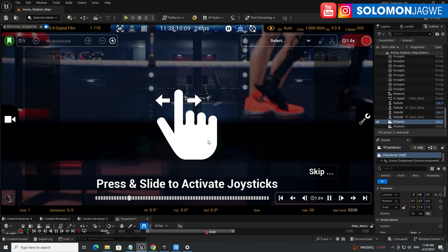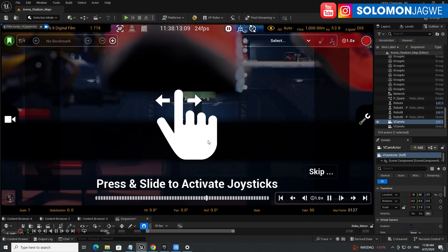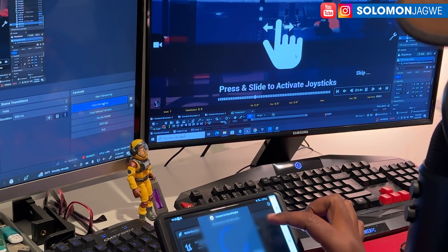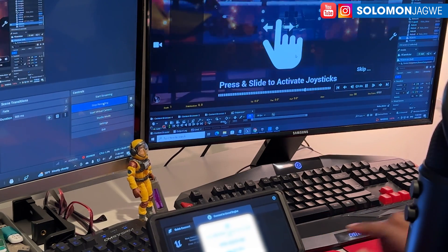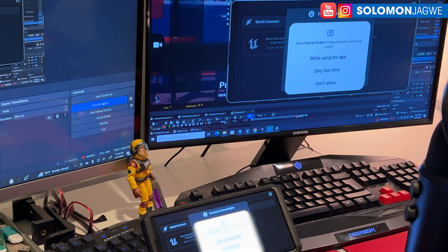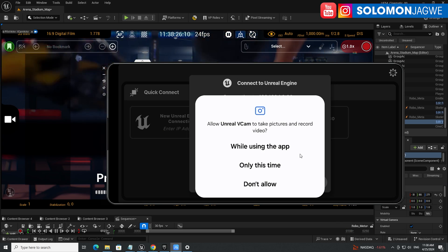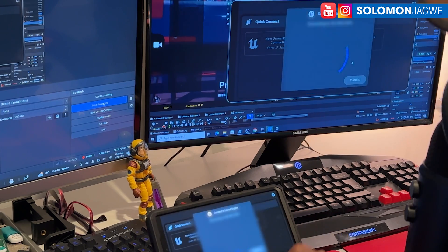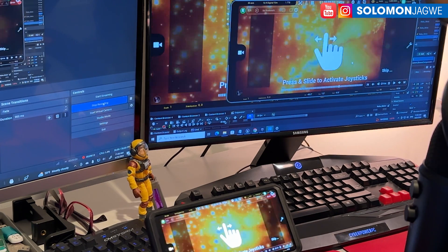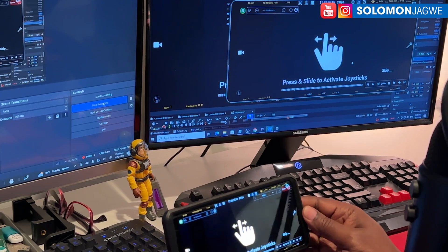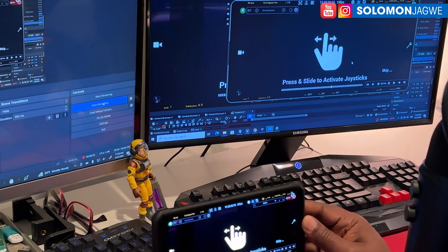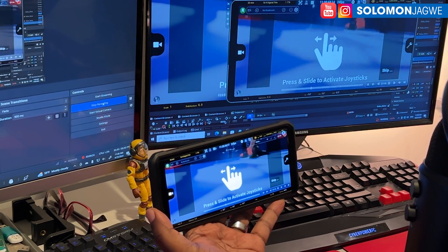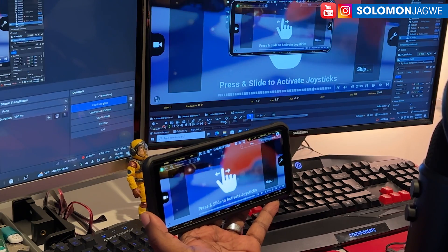So I go to Quick Add, go to Virtual Production, add V-cam, and place it right there. The moment you do that, the whole interface changes. Let me do a quick connection — enter your IP address — and now it has connected. It's going to ask you for permission, go ahead and allow while using the app.